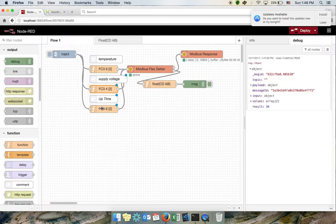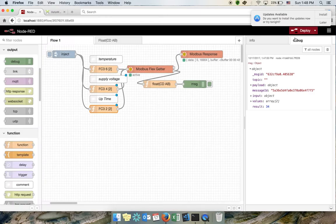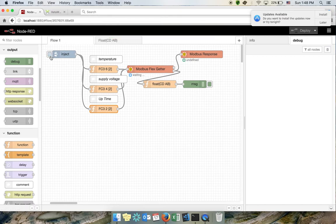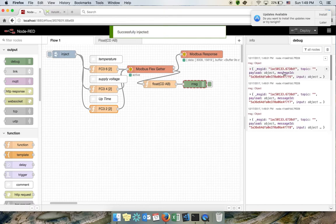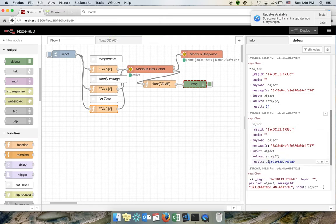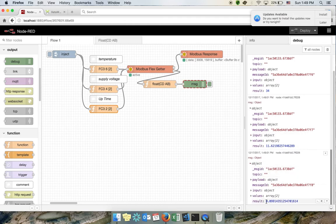Supply voltage is at address 4, so I put 4 there. Uptime is at address 2, so this will be address 2. I'll click deploy. Now if I inject, I should be able to see: this is the temperature, this is the voltage, and this one will be the days that this device has been connected.